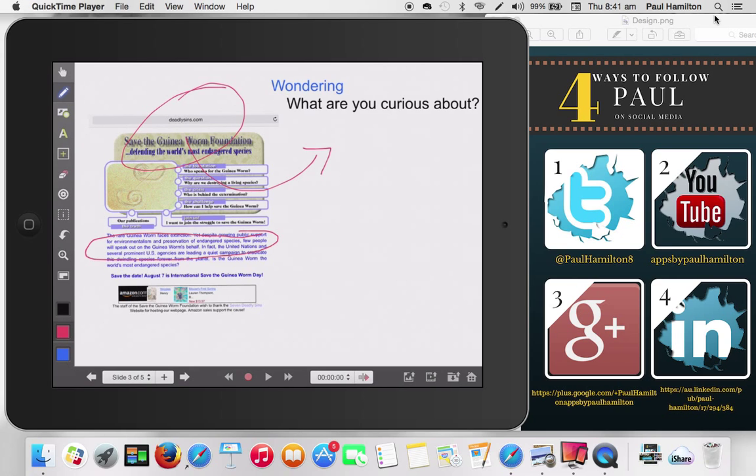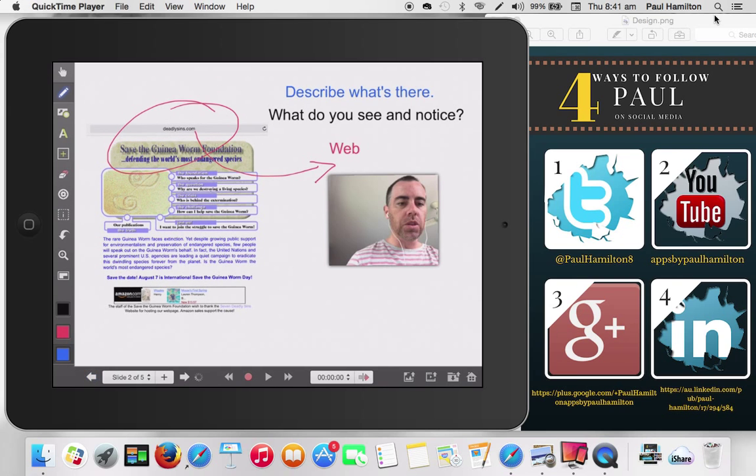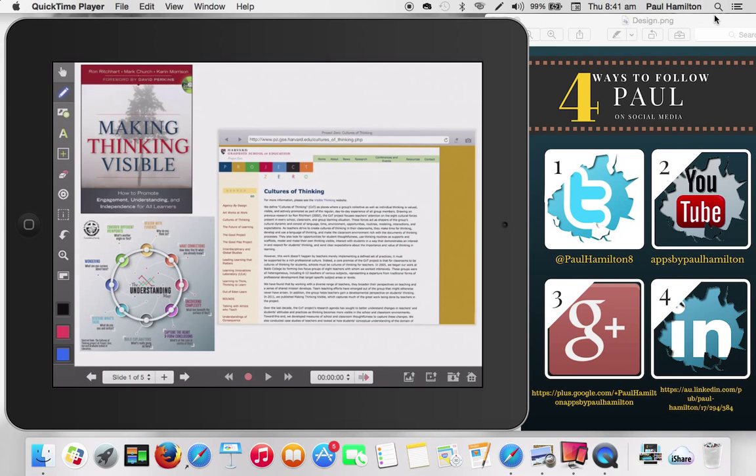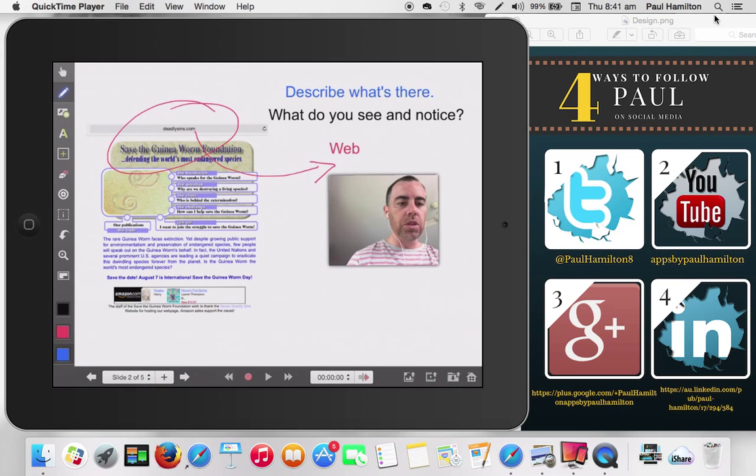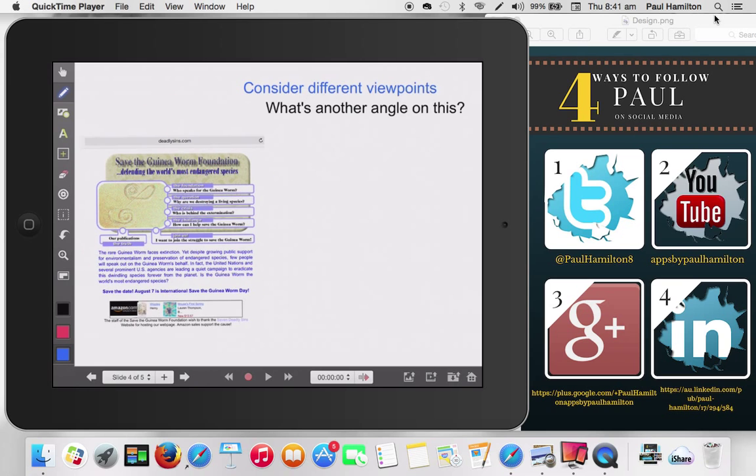And it could be a simple case of, okay, what is the guinea worm? What actually is the guinea worm? Is it actually a legitimate species? I haven't heard of it before and so forth. So this is a part of this understanding map here is this whole thing about, get kids curious. What are they wondering about? What are these probing questions that they would really like addressed when they're trying to find out information about a topic?